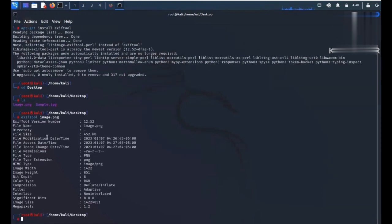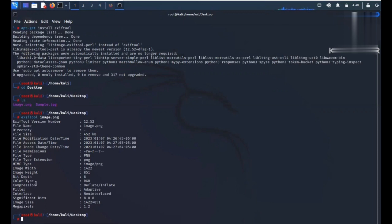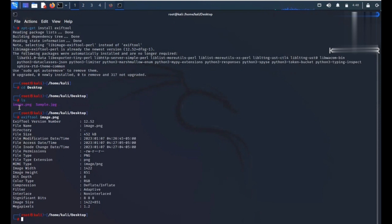I'm getting the modification date, the access date, the change date, permissions, the file type, type extension, the bit depth, color type, compression, image size, pixels, and everything. But this is not the whole information. Basically, this is a screenshot captured from a desktop of our system, so this will not reveal much information. But what if an image is captured from a mobile phone? It will get you extremely more information.